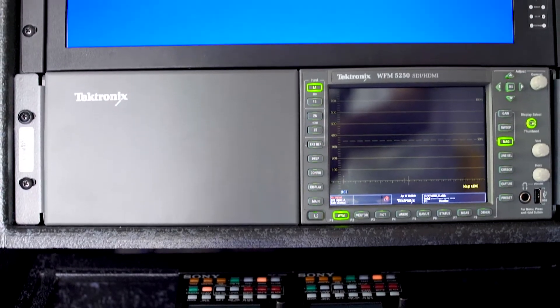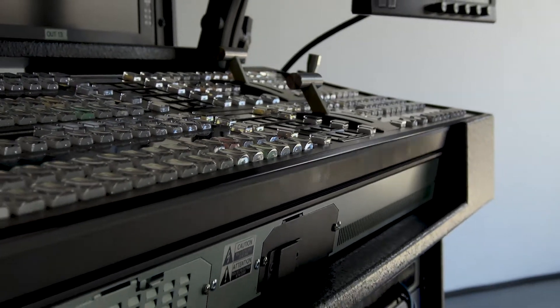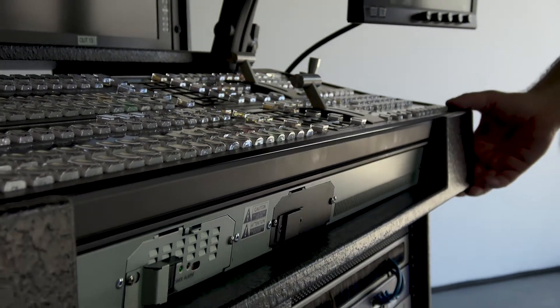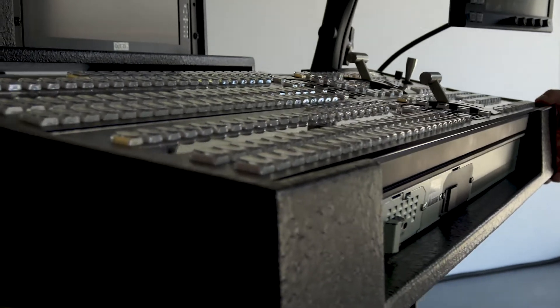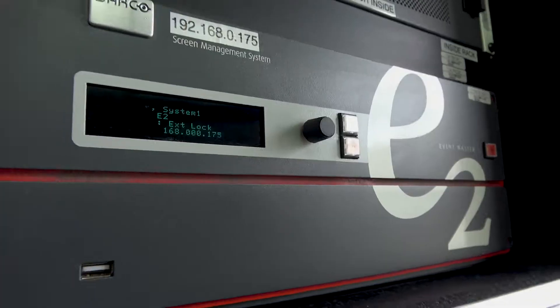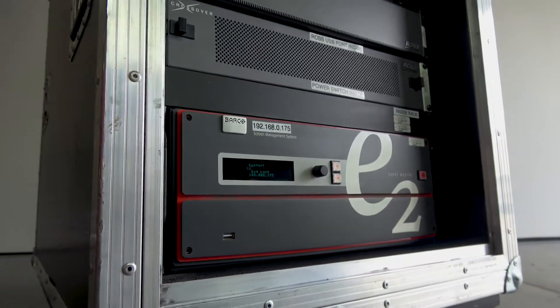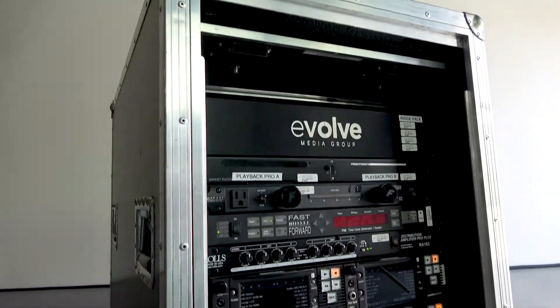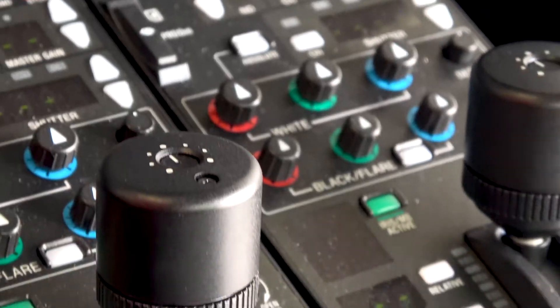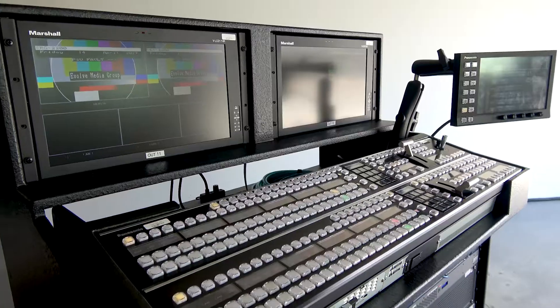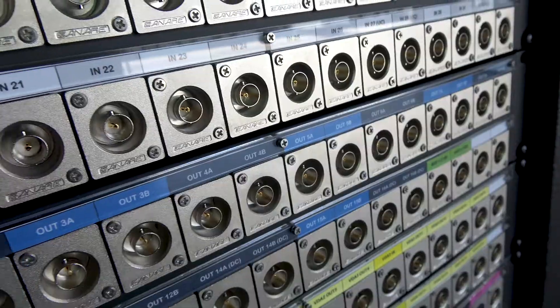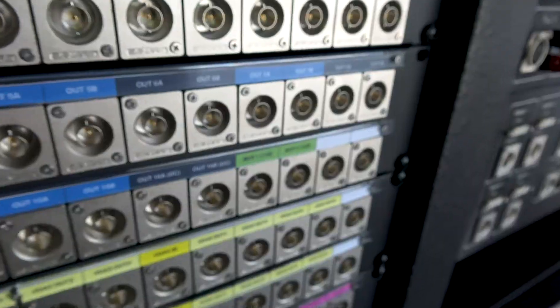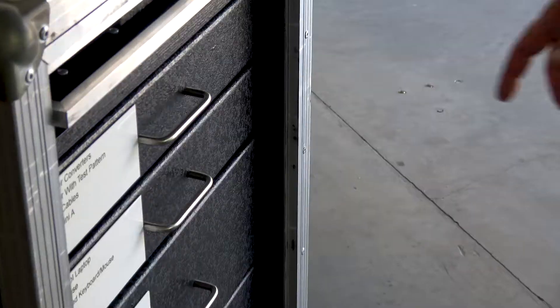We know bigger isn't necessarily better so we compressed Video Village into a highly portable self-contained multi-rack system complete with image processing, records and playback, camera engineering, production switcher, and a custom IO backplane to accelerate the user experience.